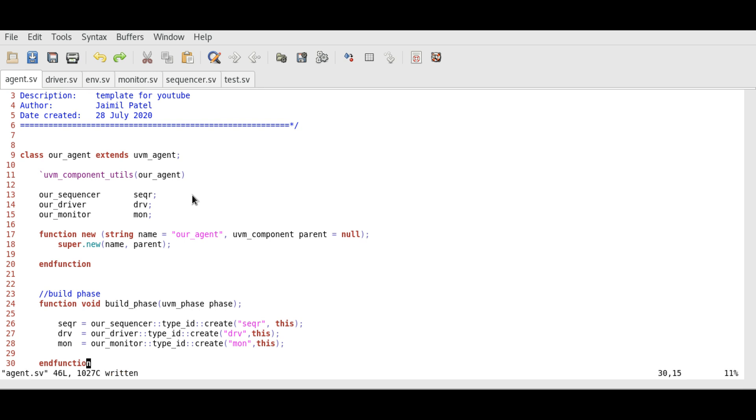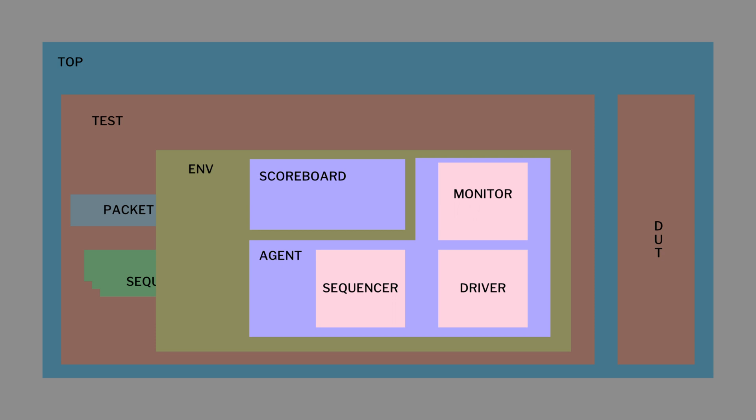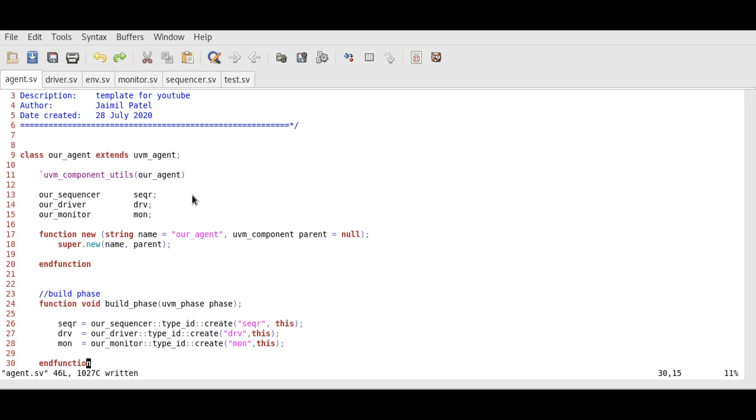So we just created sequencer, driver, and monitor in our agent class, just like we saw in the block diagram. These are the components that we are writing the code for. Before moving further we also need to see how to write code for object classes, which are sequence class and the packet class, I mean sequence item class. Let's first go ahead and see how we can do that.